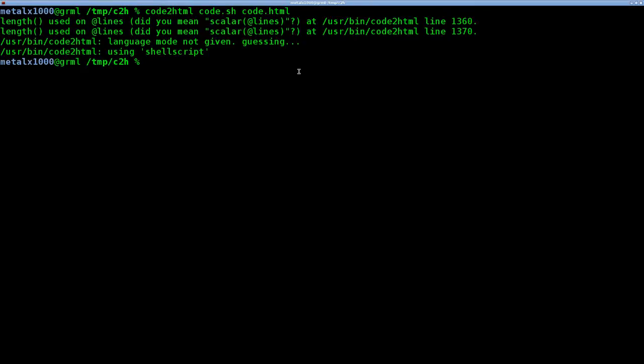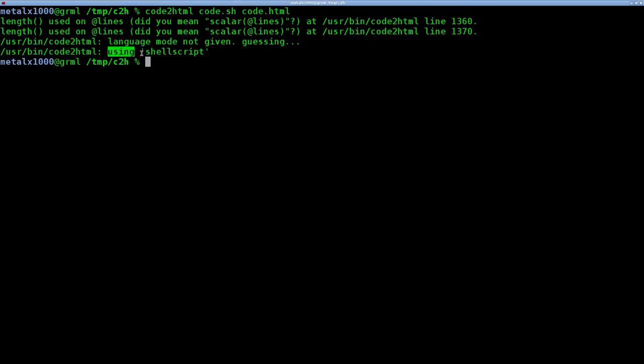I did not tell it what language it is, so it guesses. It says here, language mode not given, guessing. It's going to guess and use a shell script, which it is a shell script. So it does do some thinking on its own, although you could tell it specifically this is a shell script.